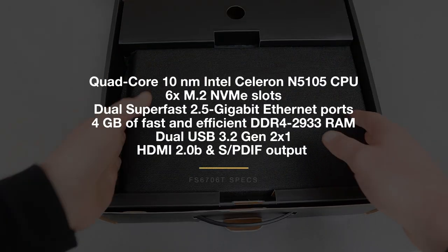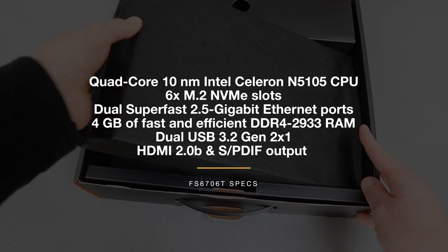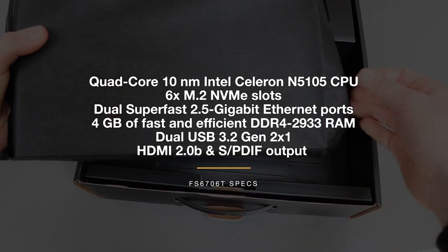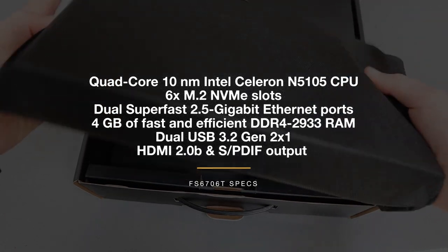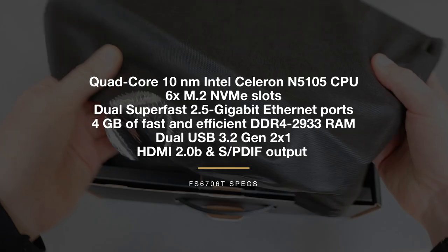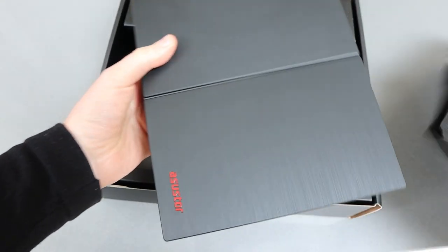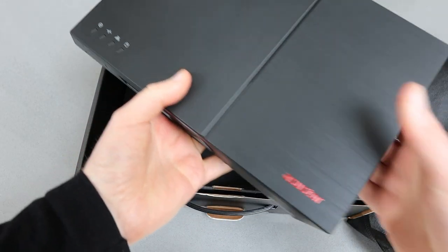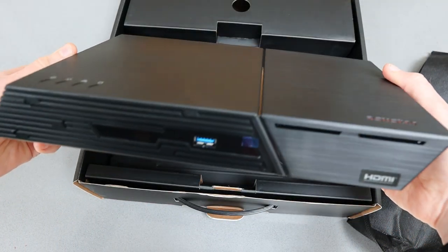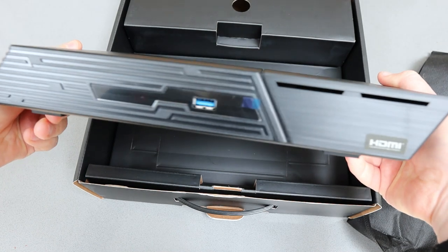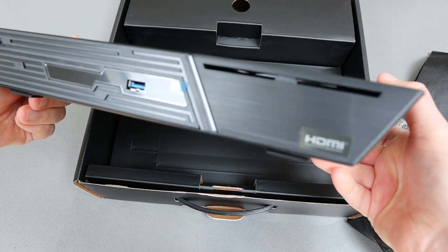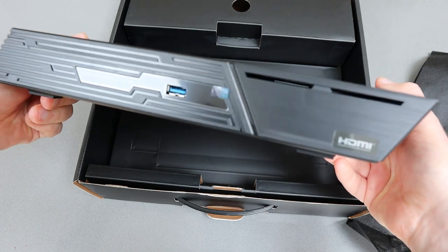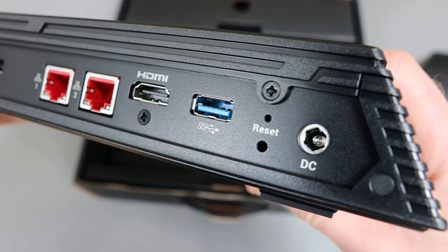It's got a quad-core Intel Celeron processor. As I say, it can take six drives and they're the M.2 variety. It's got two ports on the back as well as HDMI out, and this looks more like a console than a traditional NAS drive. There you can see a USB port on the front.